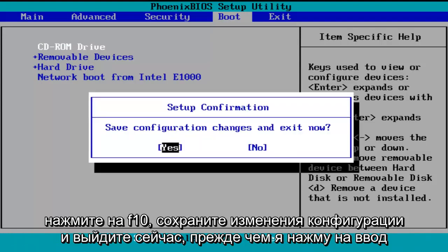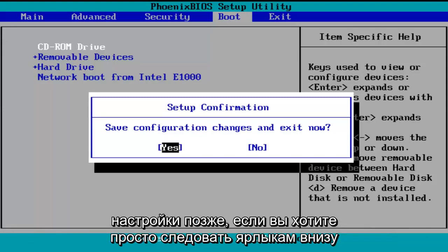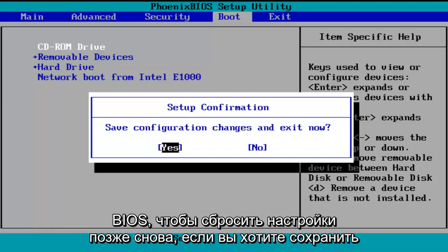Before I click on enter to accept, I do want to let you know you can reverse these changes to default settings at a later date if you want to. Just follow the shortcuts on the bottom of the BIOS to reset the settings at a later date, again if you want to.